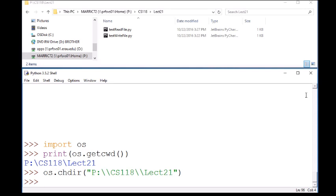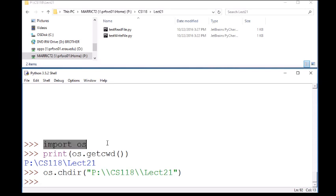Now before I show any examples with reading from files or writing to files, I want to double check that I know where my files are going to be written to if I start writing a file. So I imported OS, which stands for operating system, and I can check where my files are going to go if I start writing by looking at the current working directory.